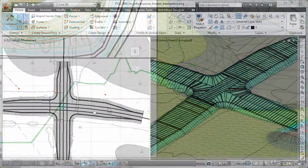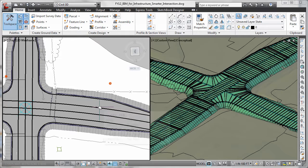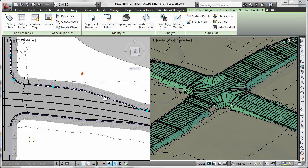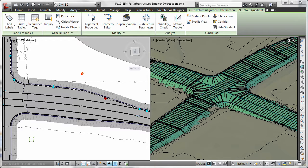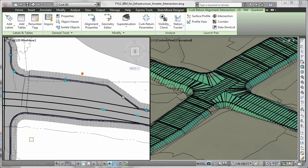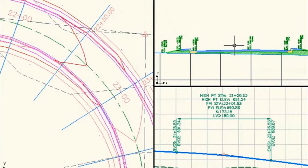You can also help streamline time-consuming tasks such as intersections, roundabout and corridor design, parcel layout, pipes, and grading with specific tools and customizable design standards that can fit your needs.